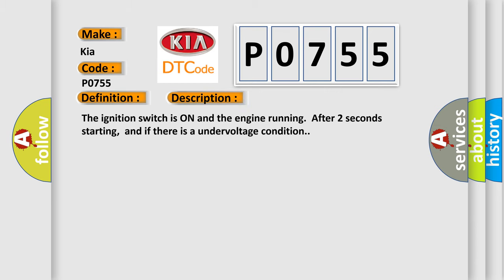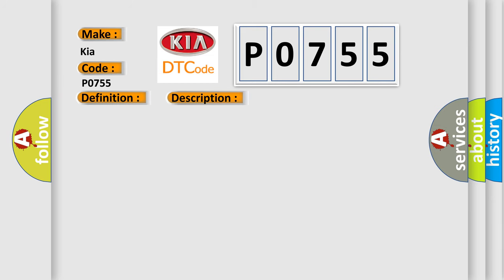The ignition switch is on and the engine running after two seconds starting, and if there is an under-voltage condition. This diagnostic error occurs most often in these cases.